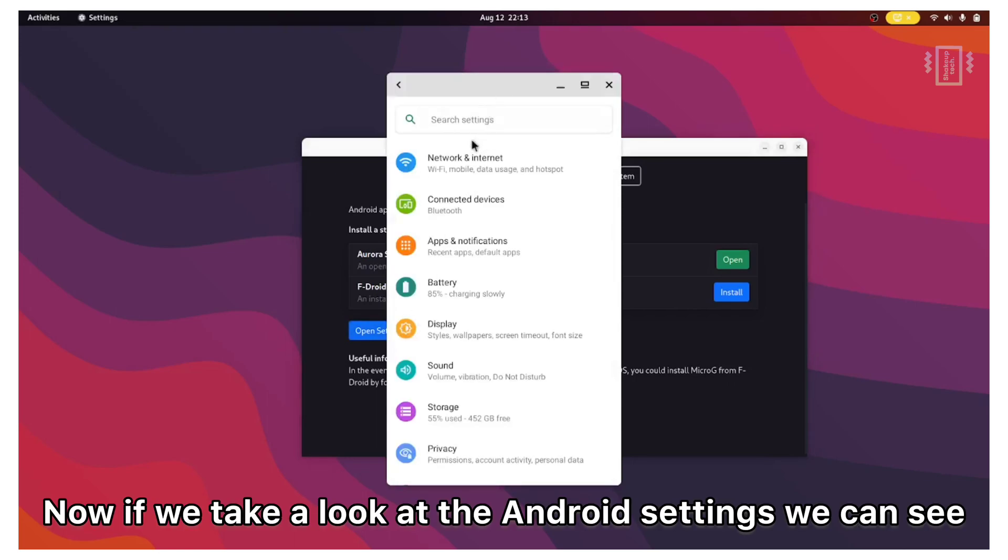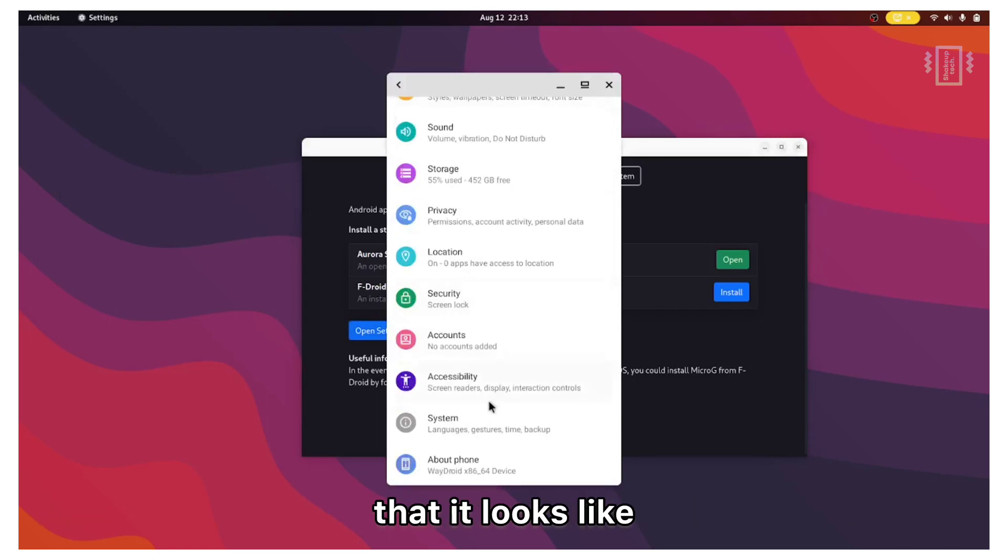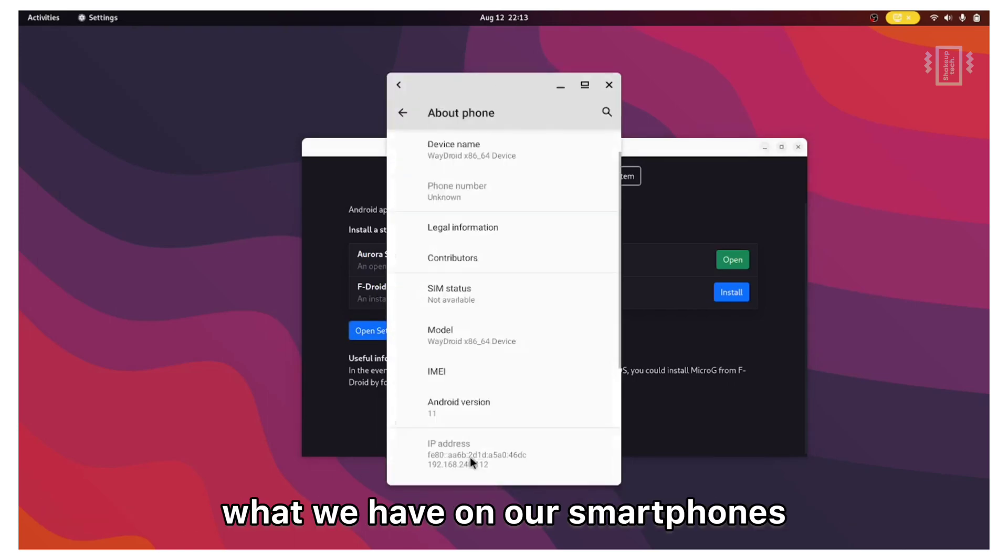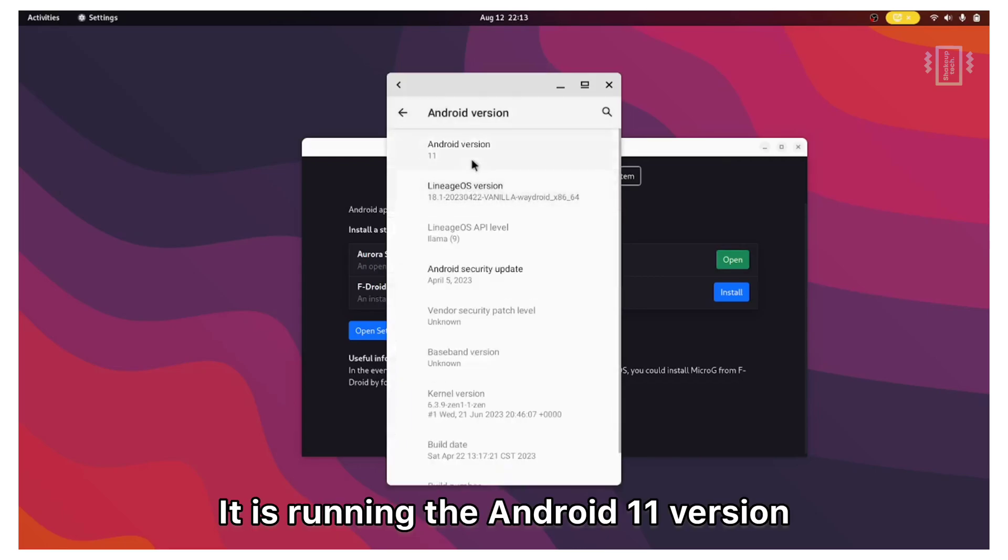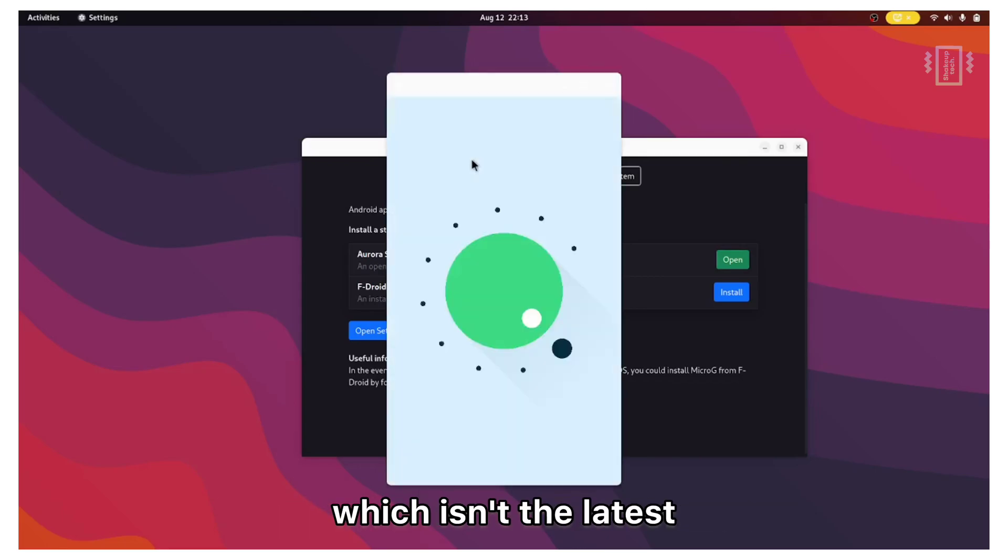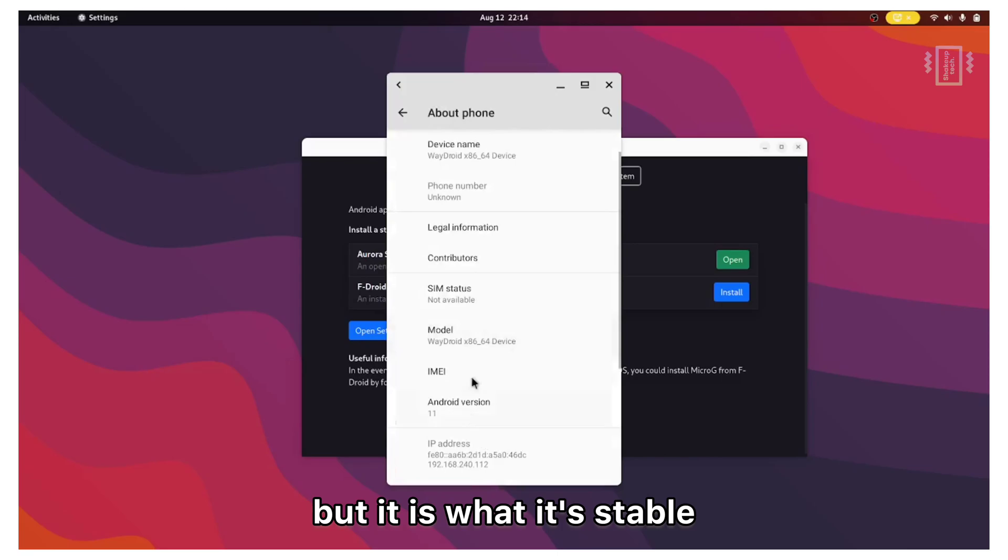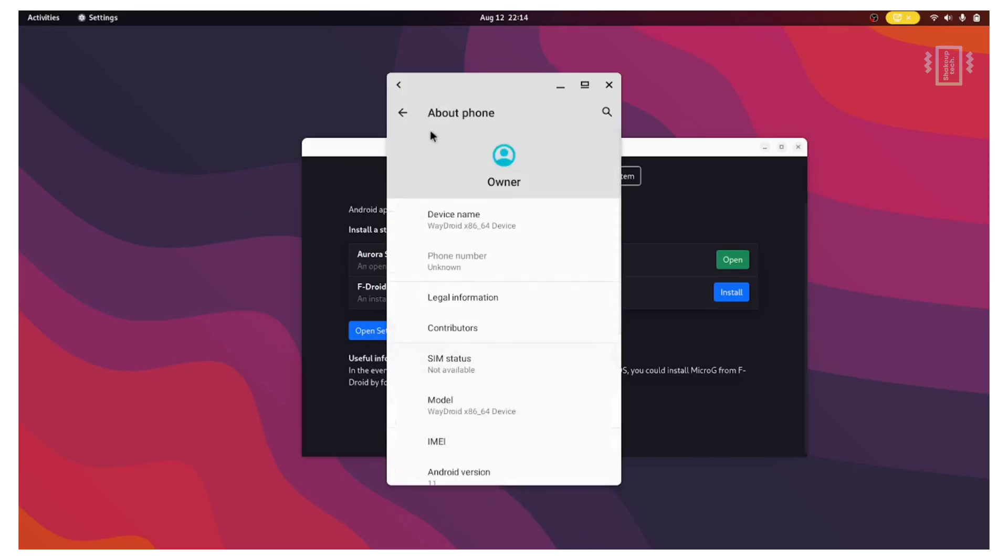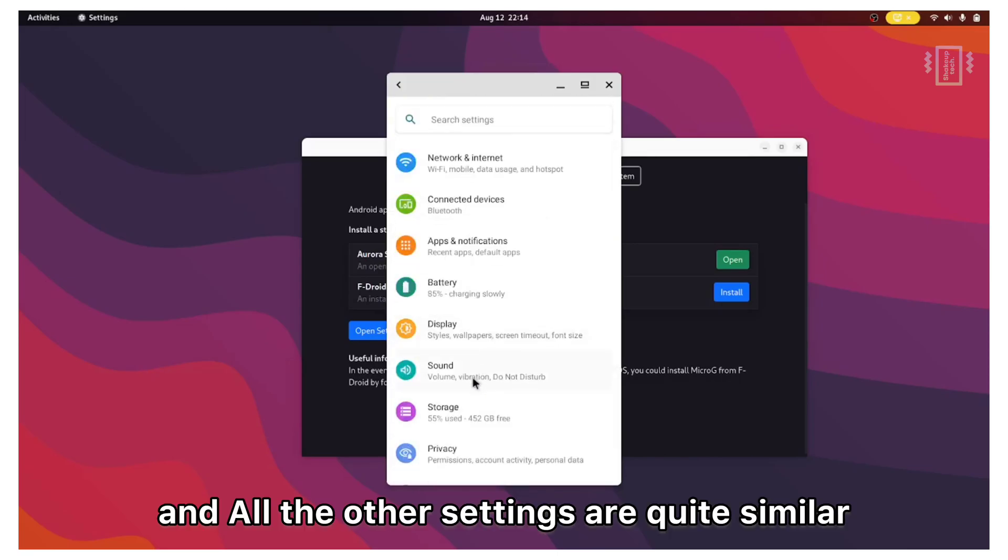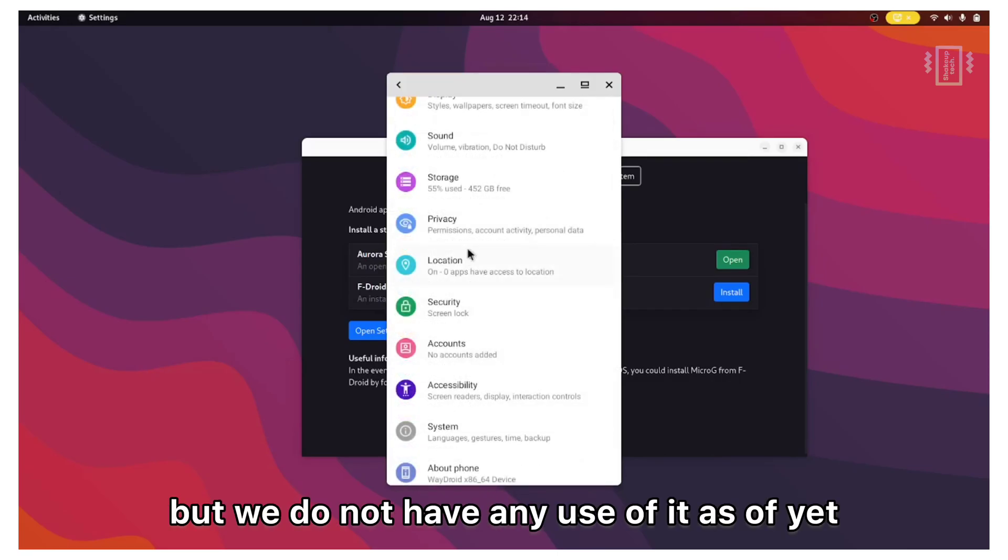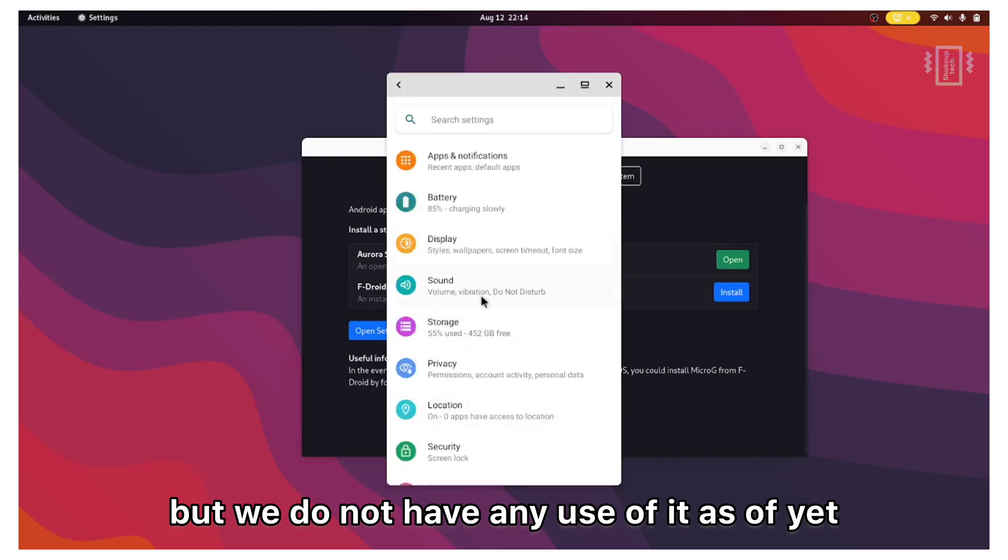Now if we take a look at the android settings, we can see that it looks like what we have on our smartphones. It is running the Android 11 version, which isn't the latest but it is stable. All the other settings are quite similar, but we do not have any use of it as of yet.